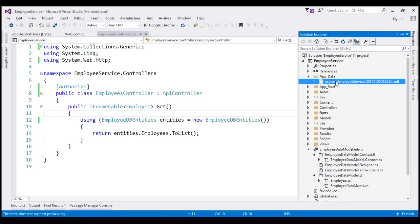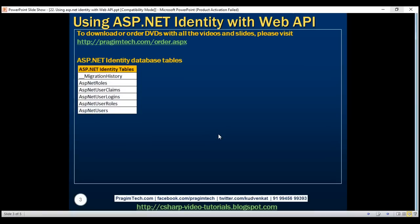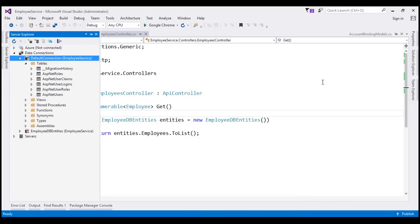If you can't find this database, make sure you have clicked on the button which says 'Show All Files.' This database contains several tables, as you can see. When we double-click on this MDF file, it will display all the tables in Server Explorer.